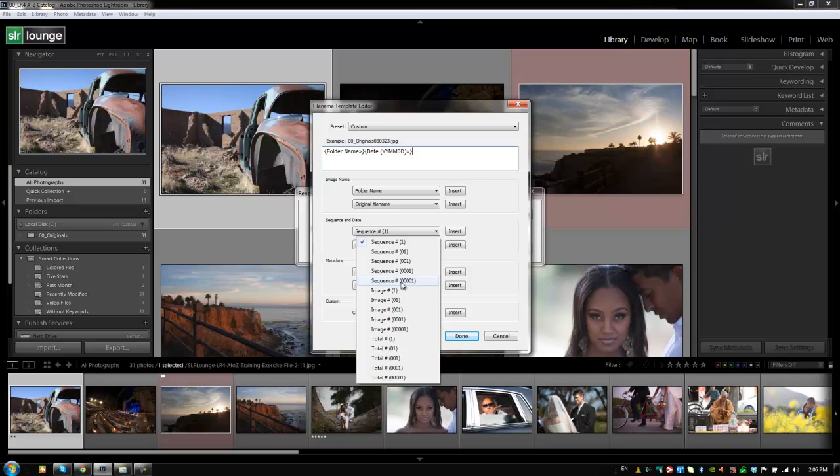And the reason for that is basically a lot of different file naming systems confuse numbers. So like for example, it would confuse the placement of number one zero with number one, because they both start with the number one and then one of them is followed by a zero. It would put the one zero in front of one, even though one zero is supposed to be 10 and one is supposed to be one and it's supposed to be the other way around. So if you add a zero in front of those renaming sequences, then file systems can do a better job of organizing it and they'll actually get it right.